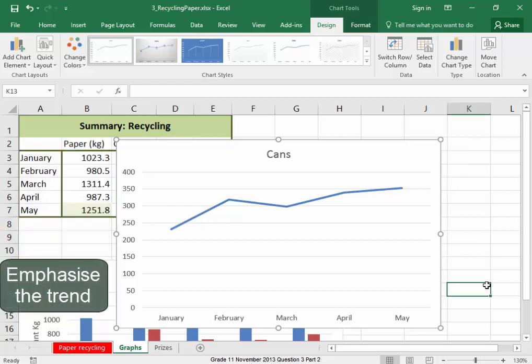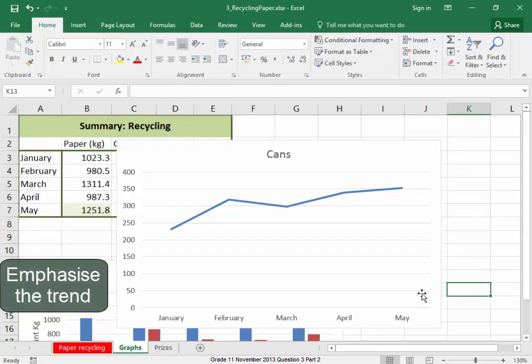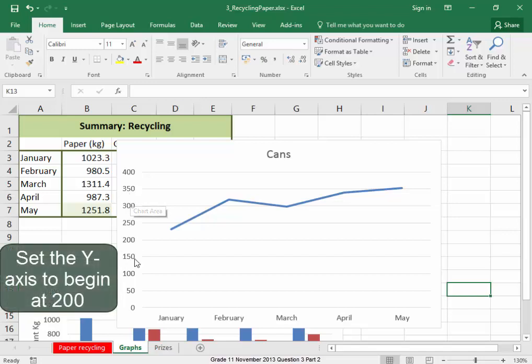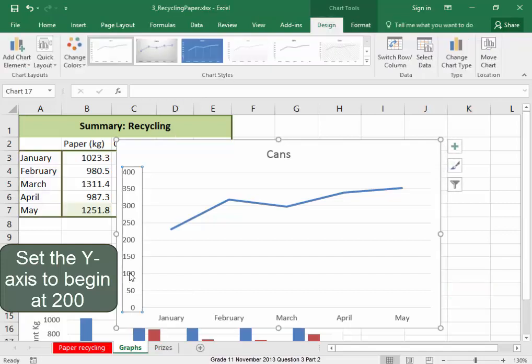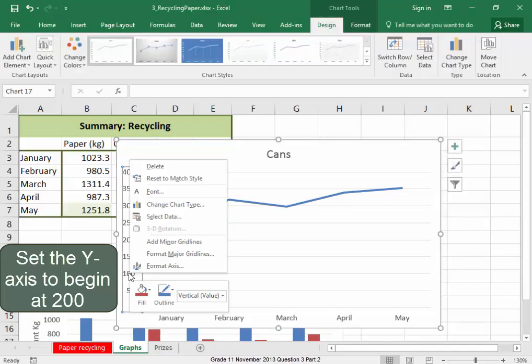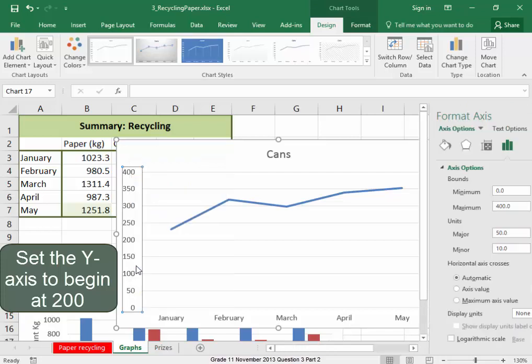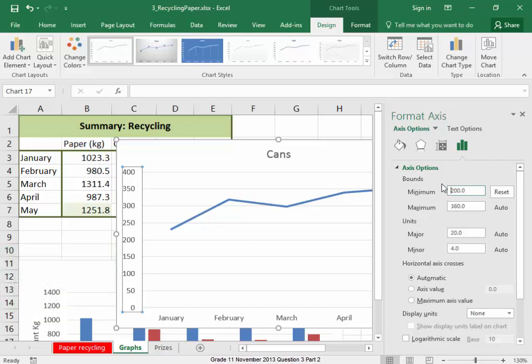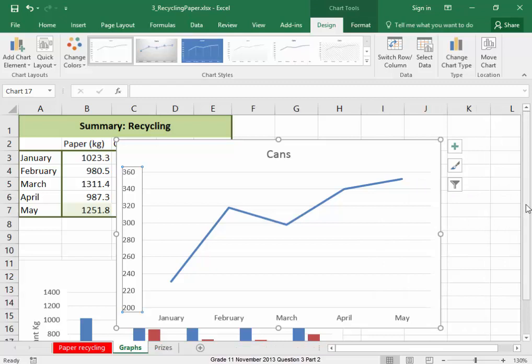Now, to emphasize this trend, we need the minimum amount to be 200. I'm going to select the y-axis, right click, format axis. Minimum amount is 200, enter, close. There we can see the trend.